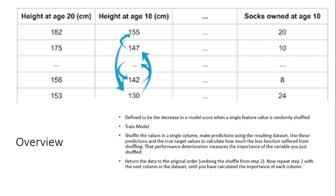Obviously we have to undo this shuffling and repeat this over all columns because if we just keep shuffling multiple columns then we're just adding noise to our data, which is not useful in this particular instance.